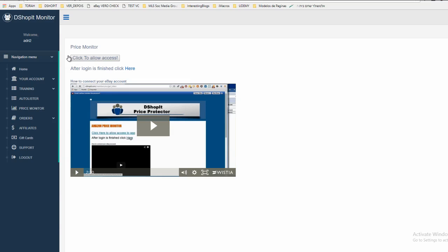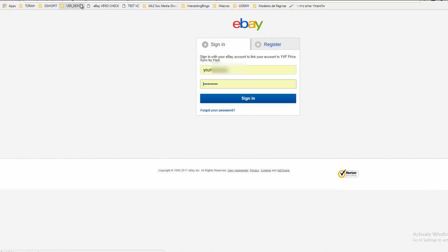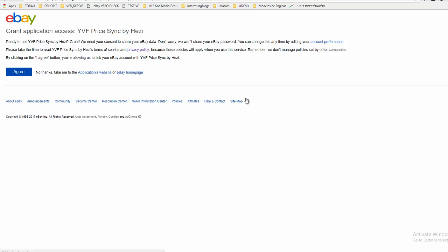It's obvious—you click here to allow the access. Let's click. It will open your eBay account in a new window. You click Sign In, and then you'll grant application access.